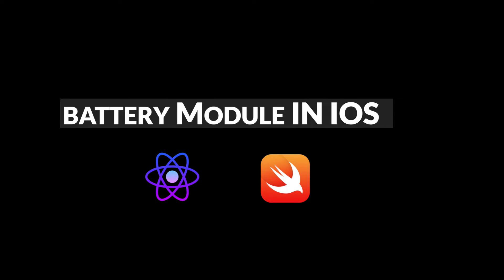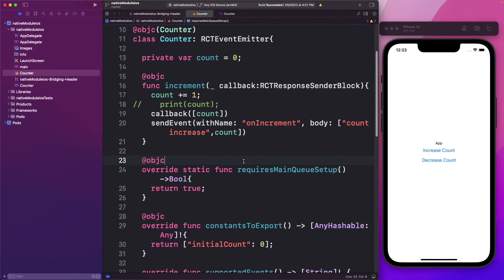In this video, we'll create a battery module in React Native using Swift for iOS. If you're new to native modules in iOS, you can check out the video linked in the top right corner that takes you through the basics of building a native module for iOS in React Native. Once you're familiar with that, continue with this video where we'll create a more useful module — our battery module. We'll learn how to detect when the user puts their phone into low power mode.